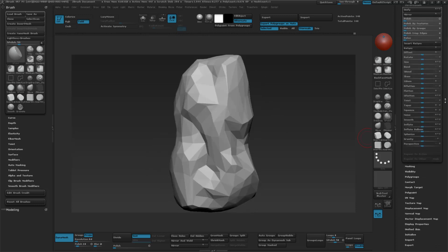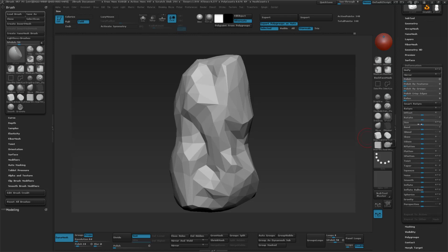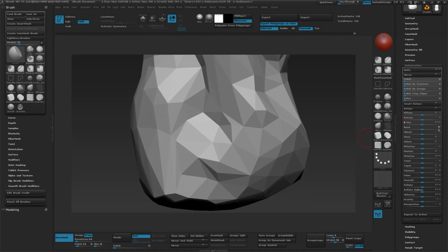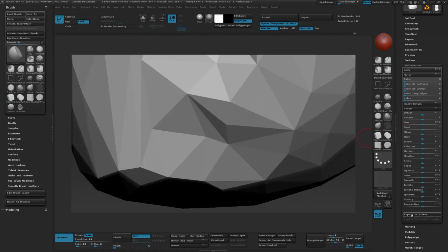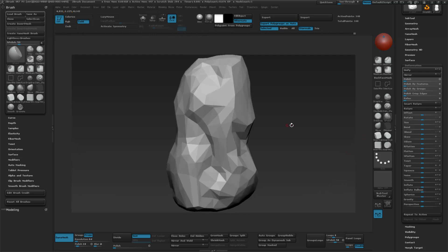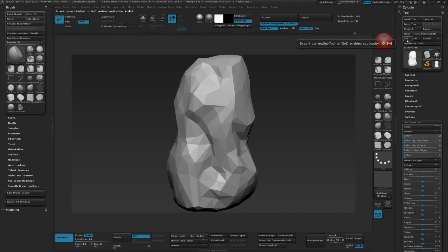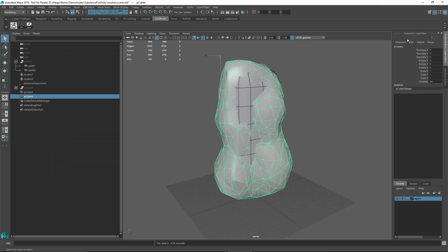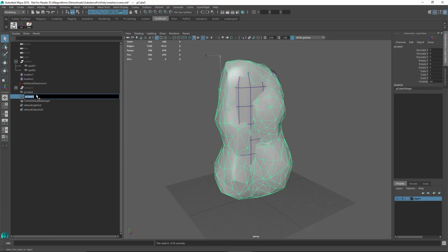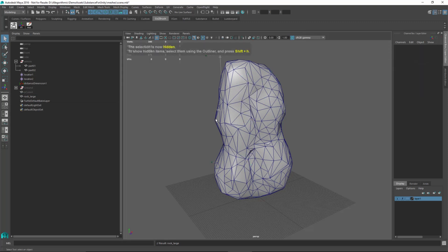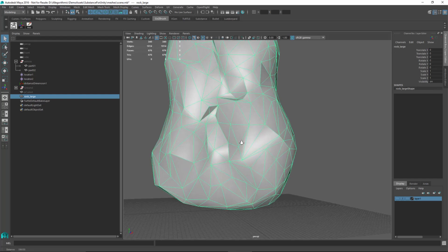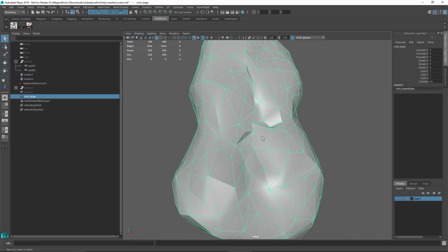Now that this is done, let's go back to our deformation tab. Remember we scaled this down three times, so I'll pull this up once and repeat two more times to rescale the object. Since I used GoZ, I'll bring this back to Maya by hitting the GoZ button. Back in Maya, I have my large scale rock ready to go. All that's left is to create some UVs. I'll rename this rock_large, hide the base mesh and distance tool, and start laying out UVs.